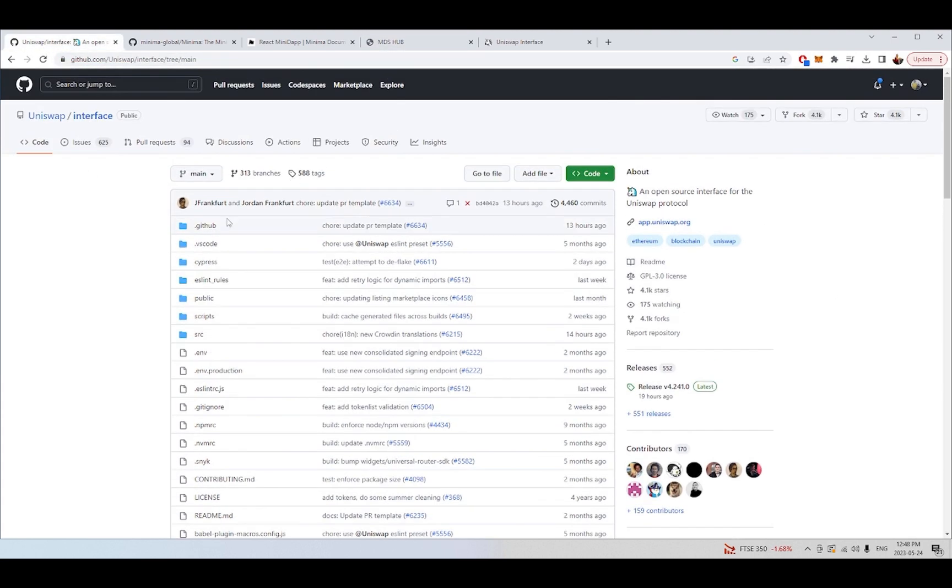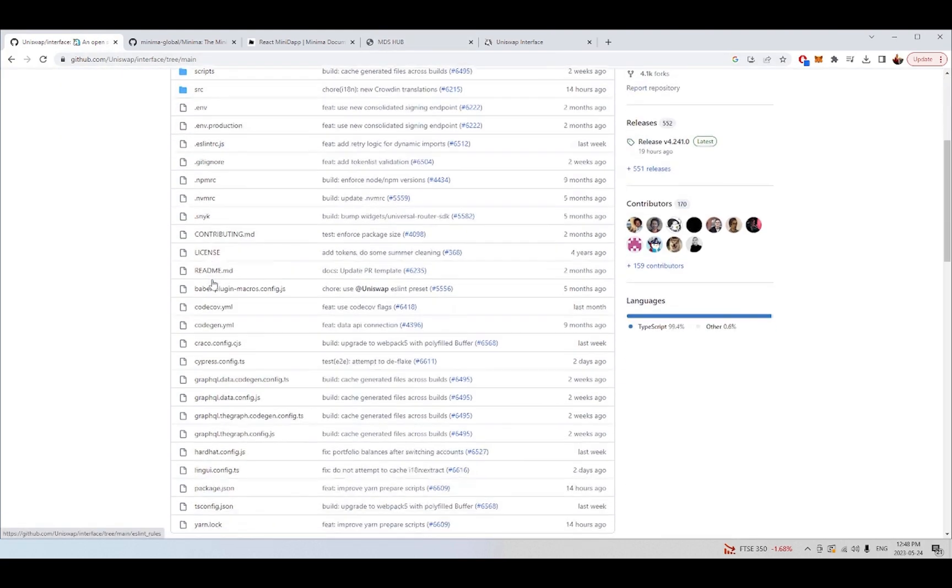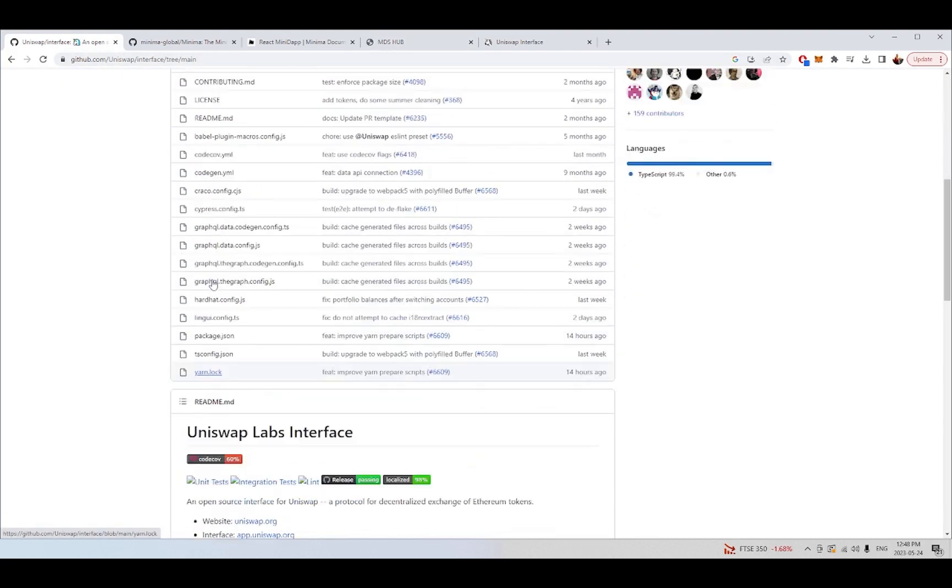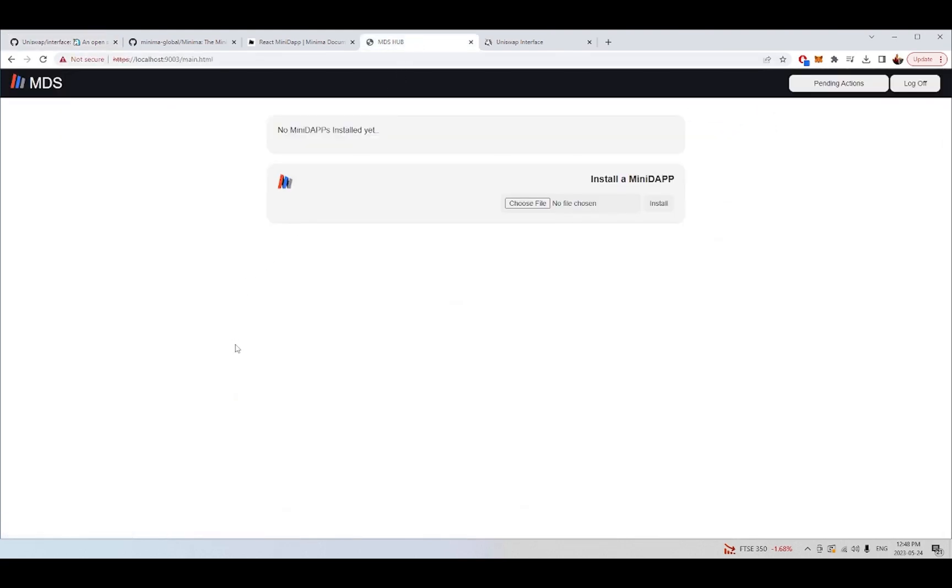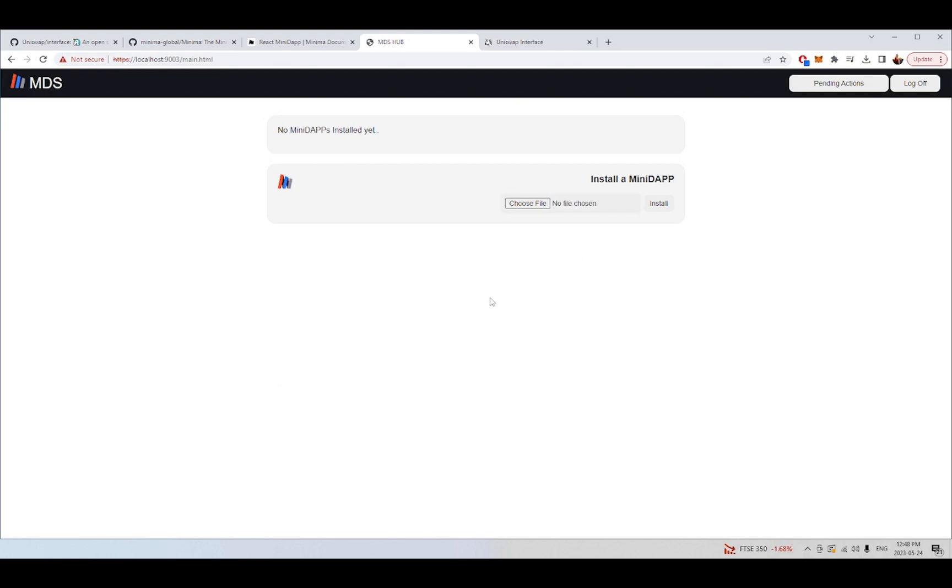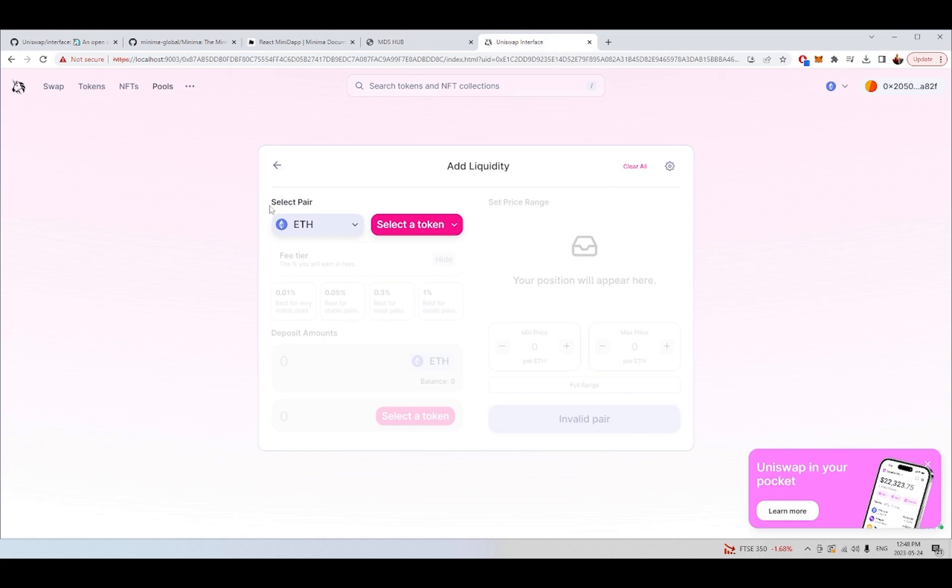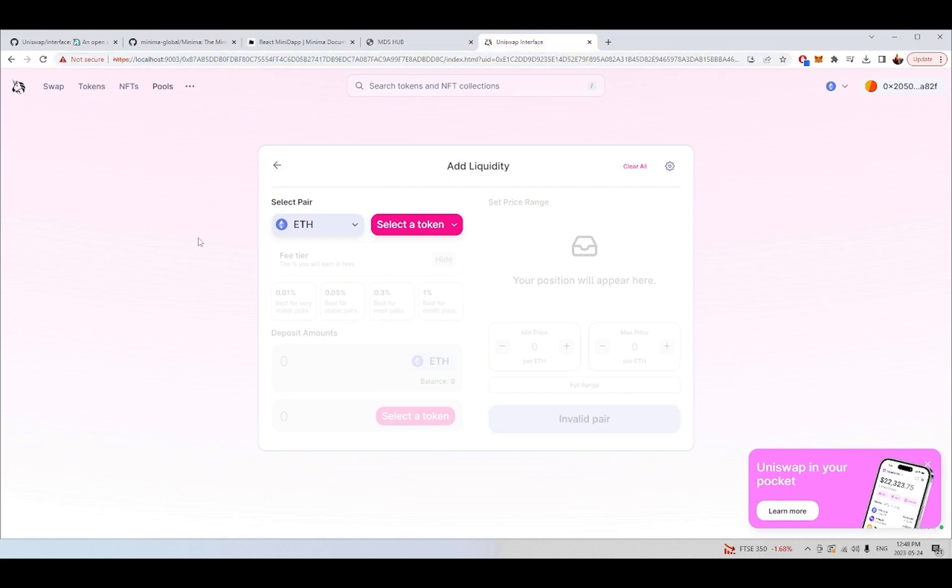So we have Uniswap's front-end just here, and what I've done is I've gone and built the Uniswap front-end by running yarn start and then yarn, and that has built us a build folder which we can then zip up and add into our Minidapp system, and then we can actually use Uniswap in a fully decentralized way using our own instance of the front-end.